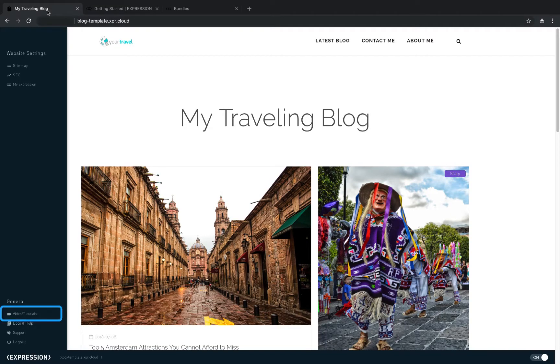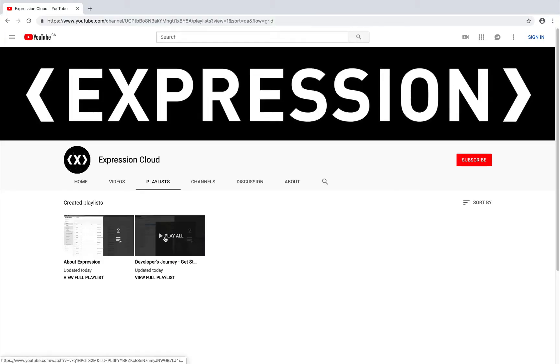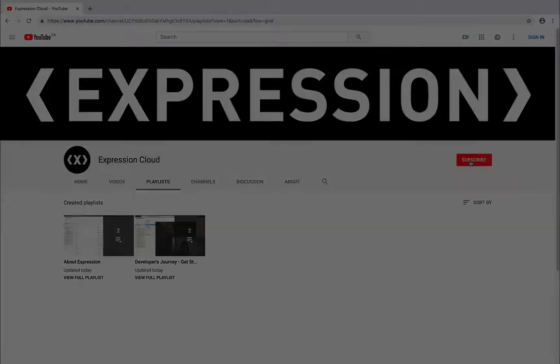Additionally, you can look at our playlist of tutorial videos, including this one, published on our YouTube channel.